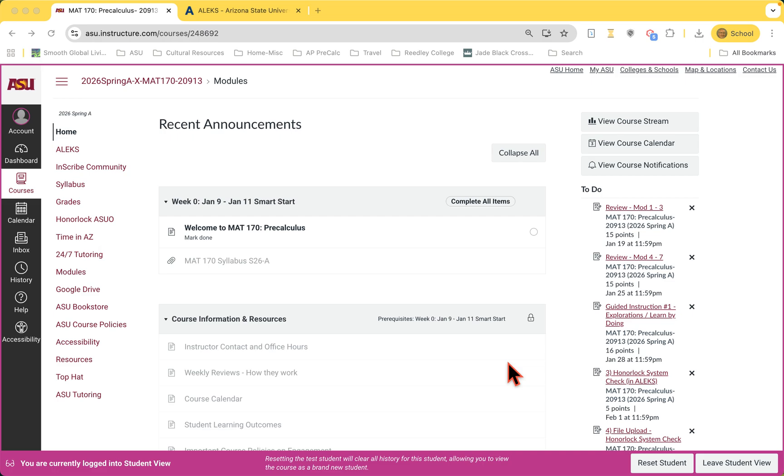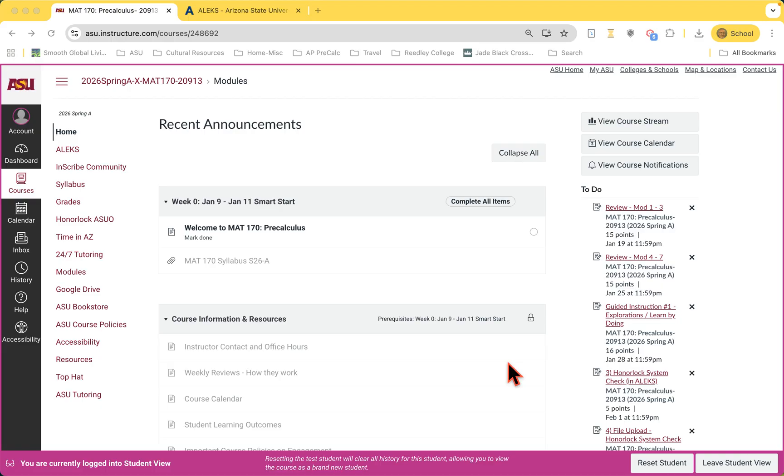Welcome to Math 170 Pre-Calculus. This is our ASU online course designed to teach you both college algebra and trigonometry to prepare you for science-based calculus. I am Michael Littlecrow, and along with my co-coordinator John Peronetti, we have designed this course to create as much student success as possible.